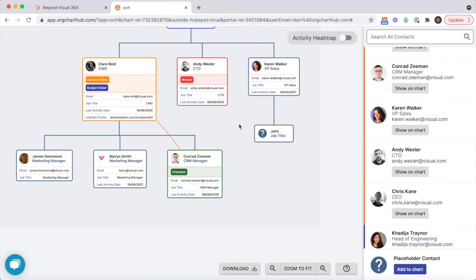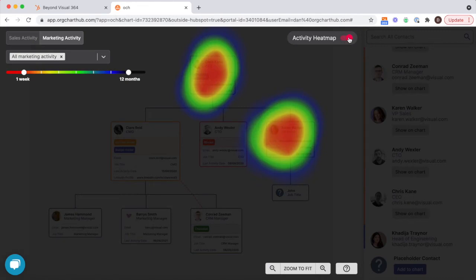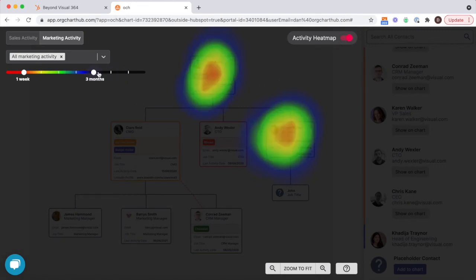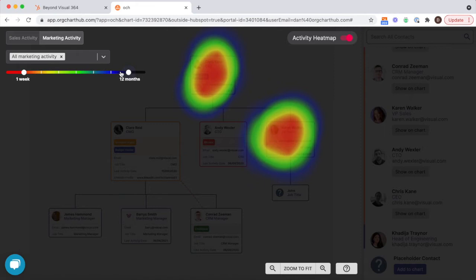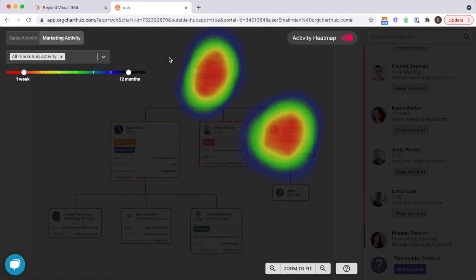Our activity heat map gives you a simple visual to show you who is engaged and who needs some engagement. In this case, we can see there are two individuals that are engaged in marketing content. When we flip to sales activity, we can see we've spent far too much time with one or two contacts. We're looking for an even spread across the key decision makers, and when we go back to marketing activity, we can see we've got an opportunity with the very top contact.